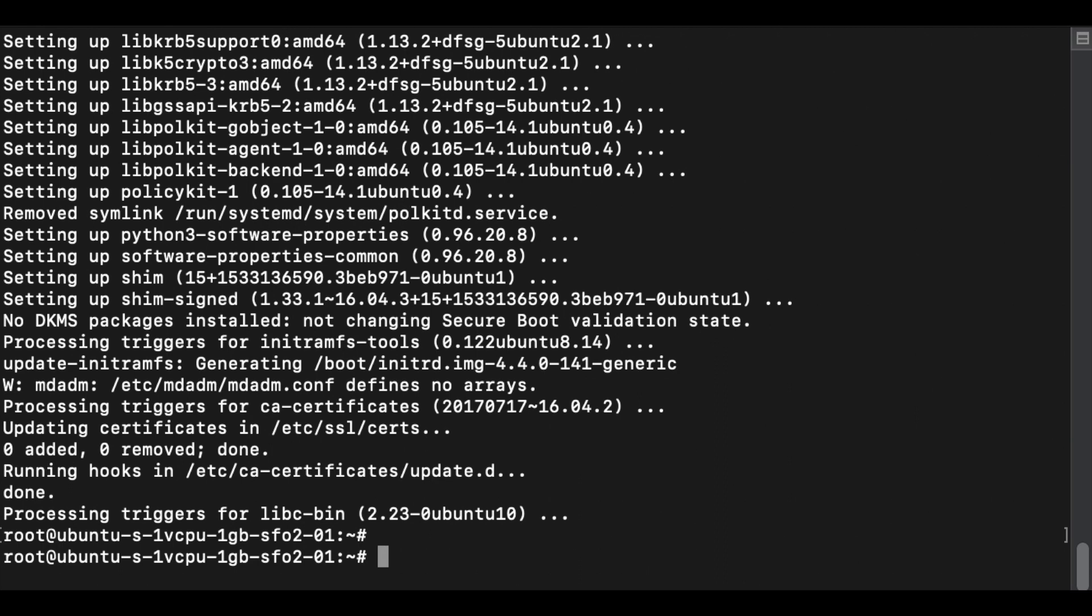We also need to set up unzip, which will be needed to uncompress the binary that we will download later.